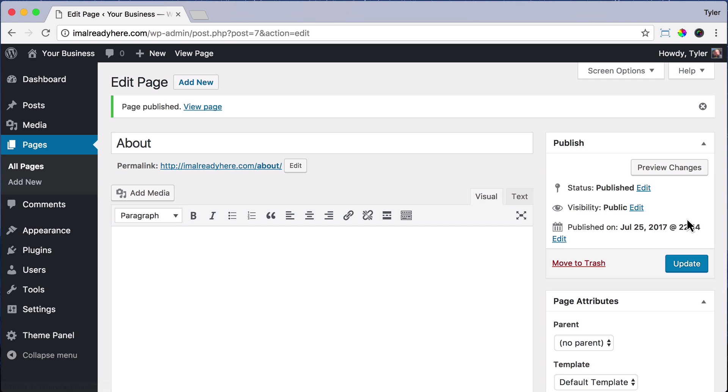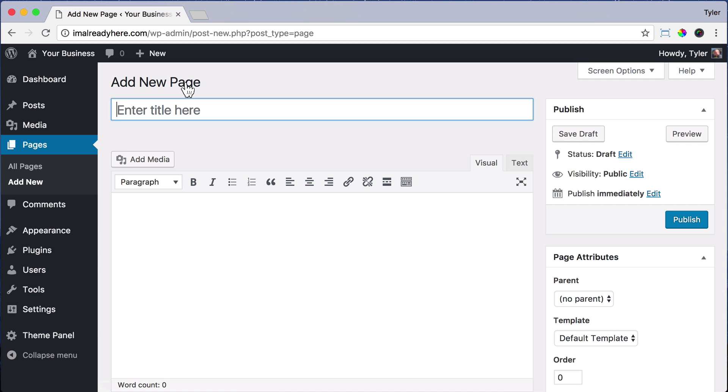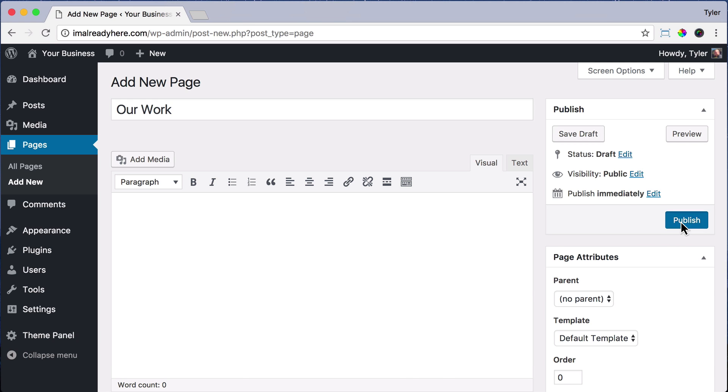then click Add New. Right now we're just adding all of our pages and we'll edit them later. So type in Our Work. Of course, you can type in any page that you want in here. You'll probably have different pages. Click Publish,